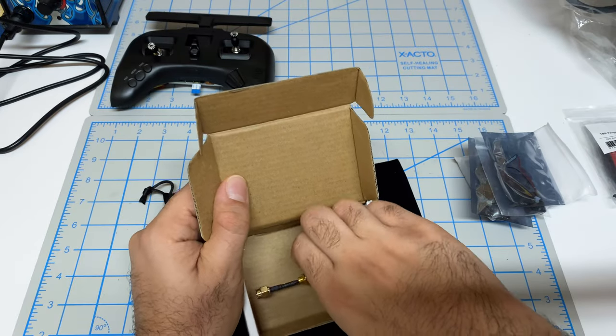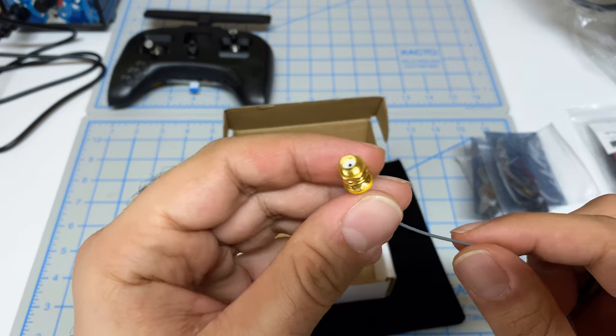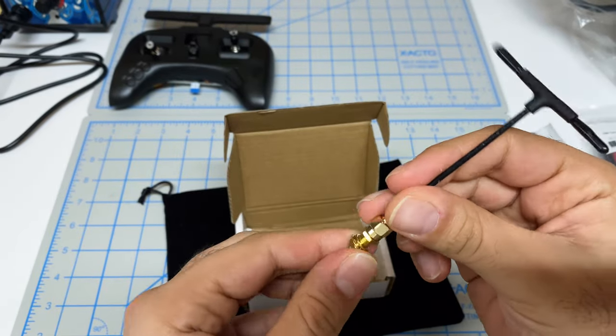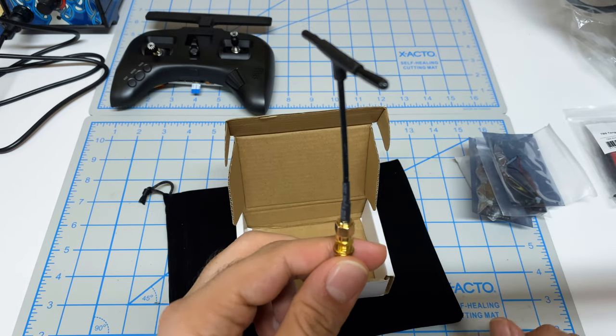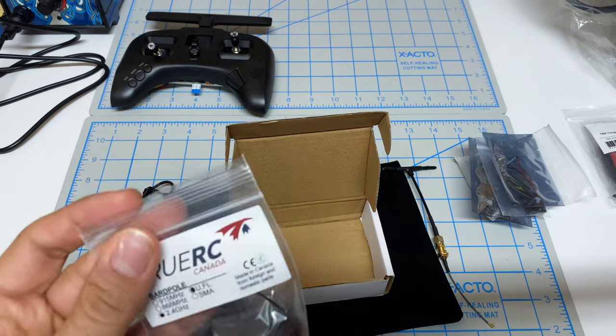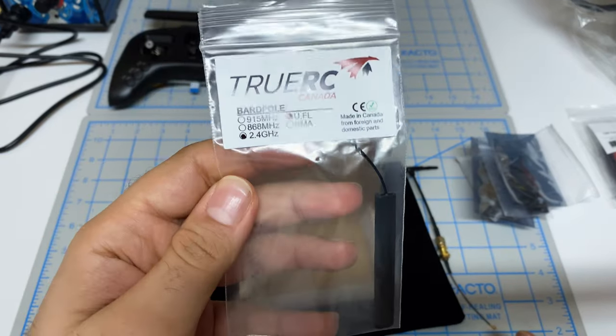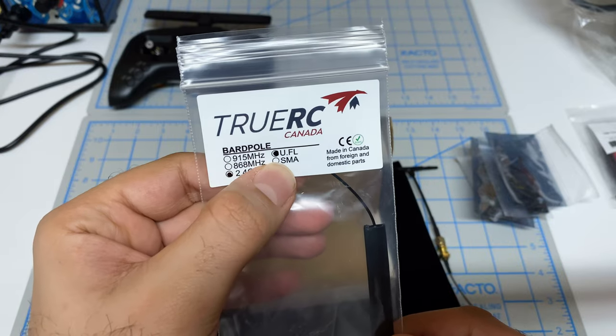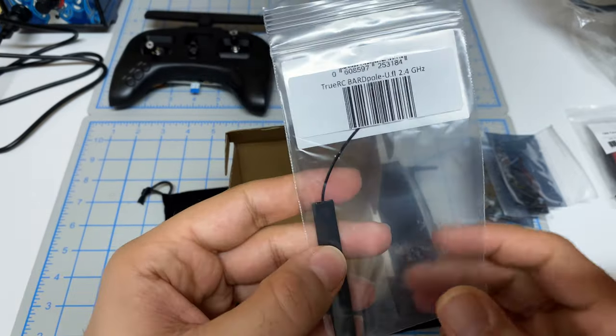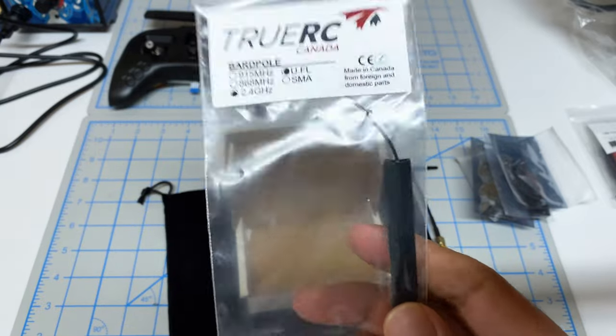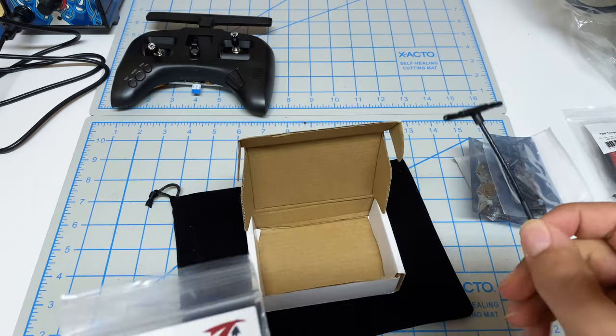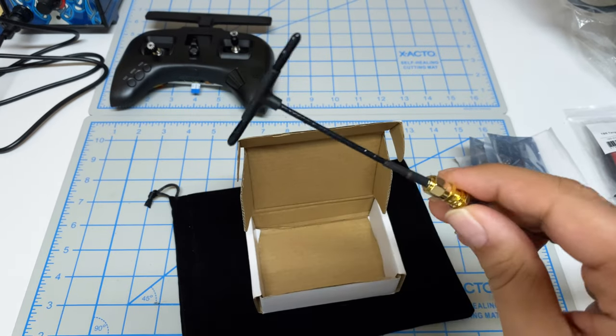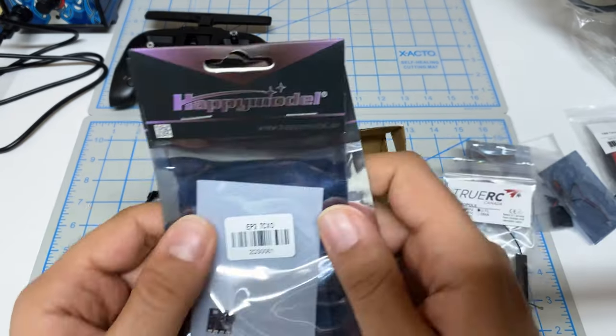We have two antennas - actually one antenna and this is the mount. I'm not going to use this initially because I want to try to have the antenna inside the controller. So I purchased this barred pole 2.4 gigahertz UFL antenna. I'm going to try to have this inside and see what range I can get. If this doesn't work, I'll drill a hole and use this one.